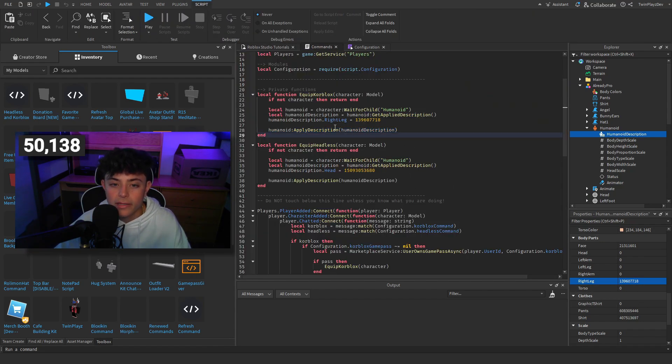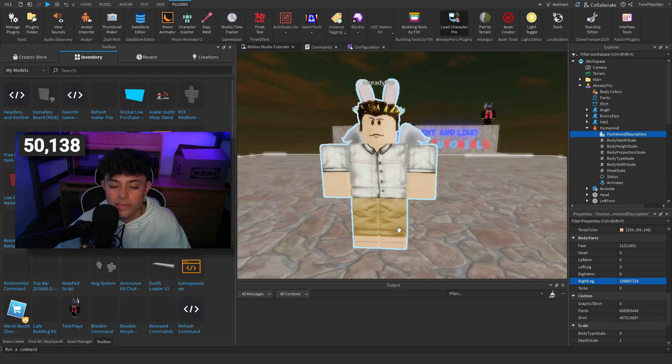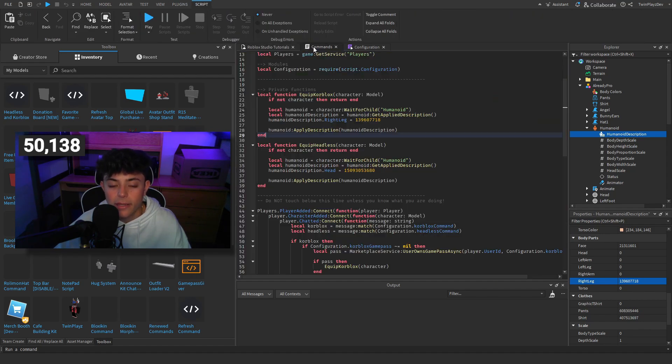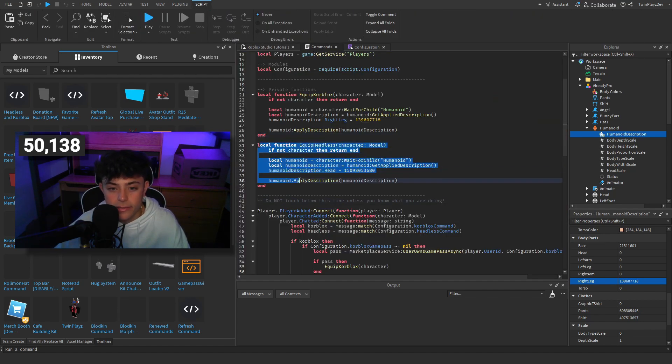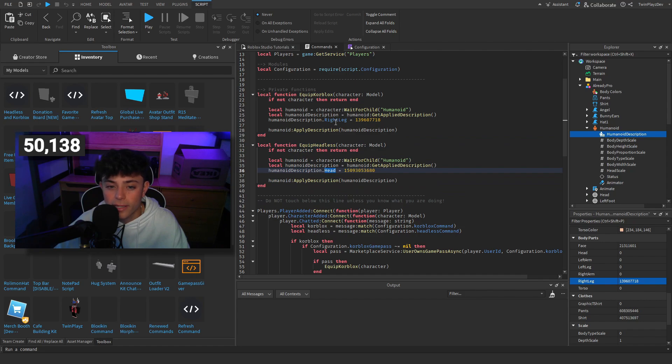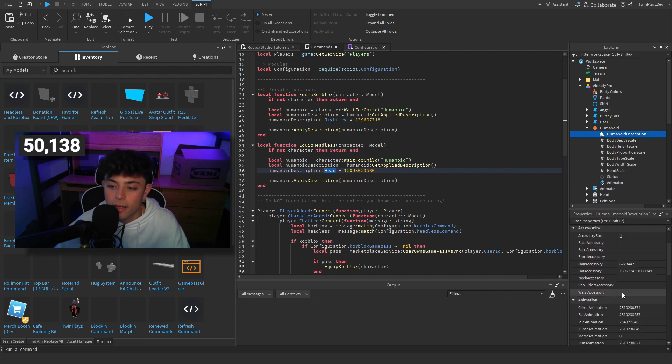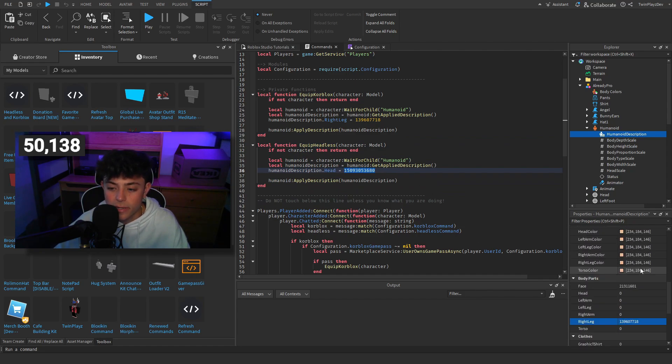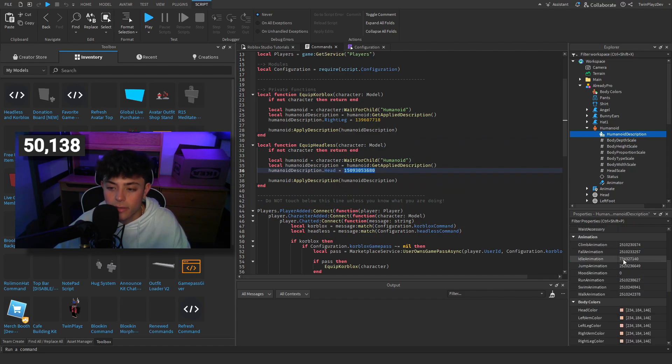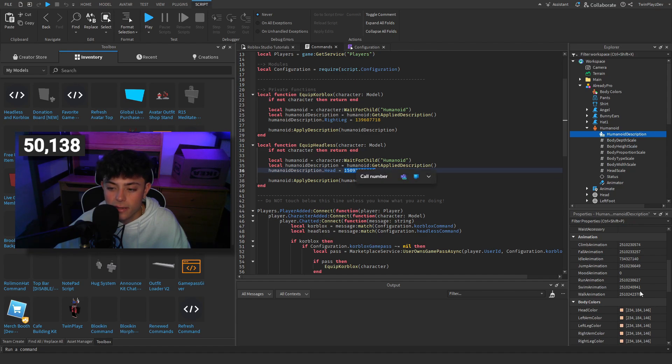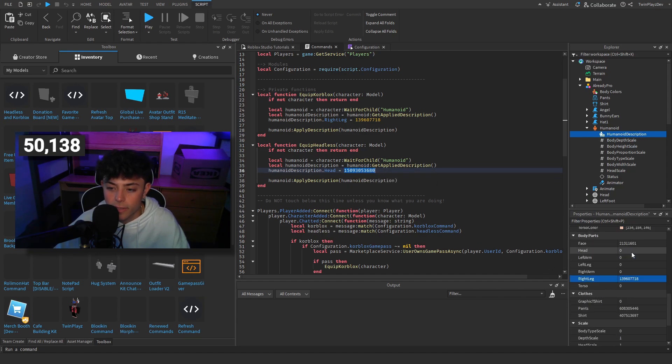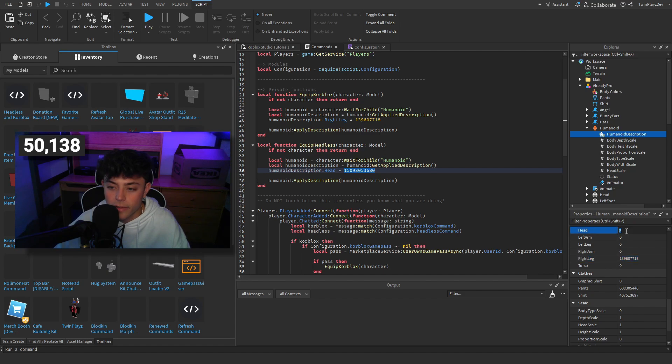Like I said, it didn't change it, but if we were to apply that description, which is this right now with that number, it's going to give us that little leg. Same goes for headless. Now this time we're going to grab the head instead of the right leg. We'll just grab this and put it like like said right here.